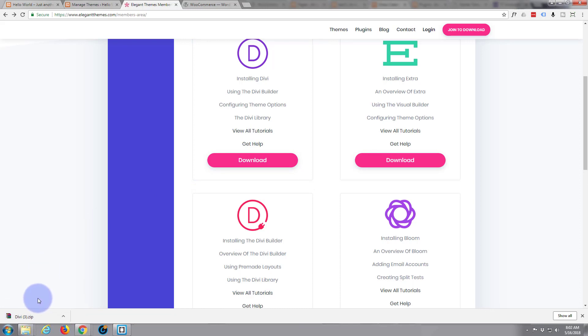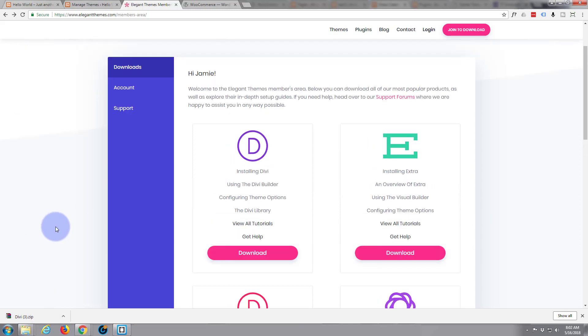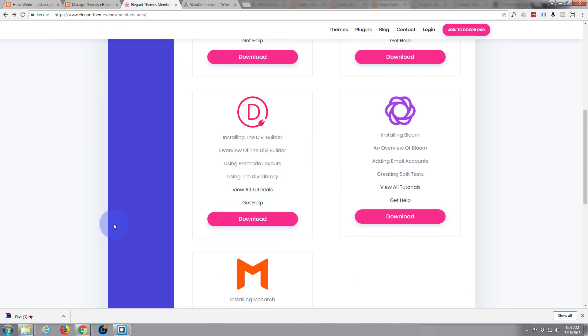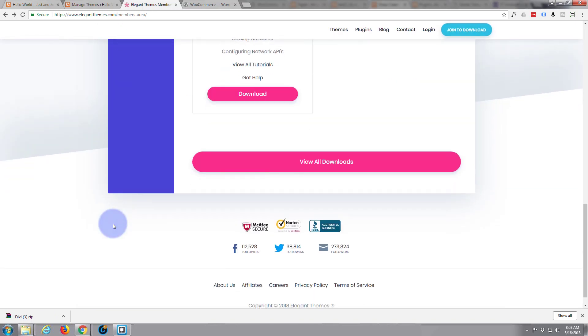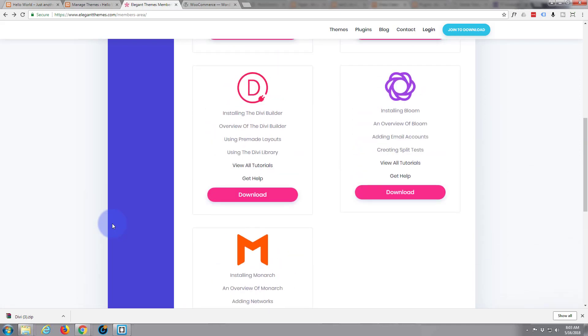And we also want to get the Divi Builder plugin. Once Divi's downloaded we want to go and get a plugin. The Divi Builder. The download button with that one.